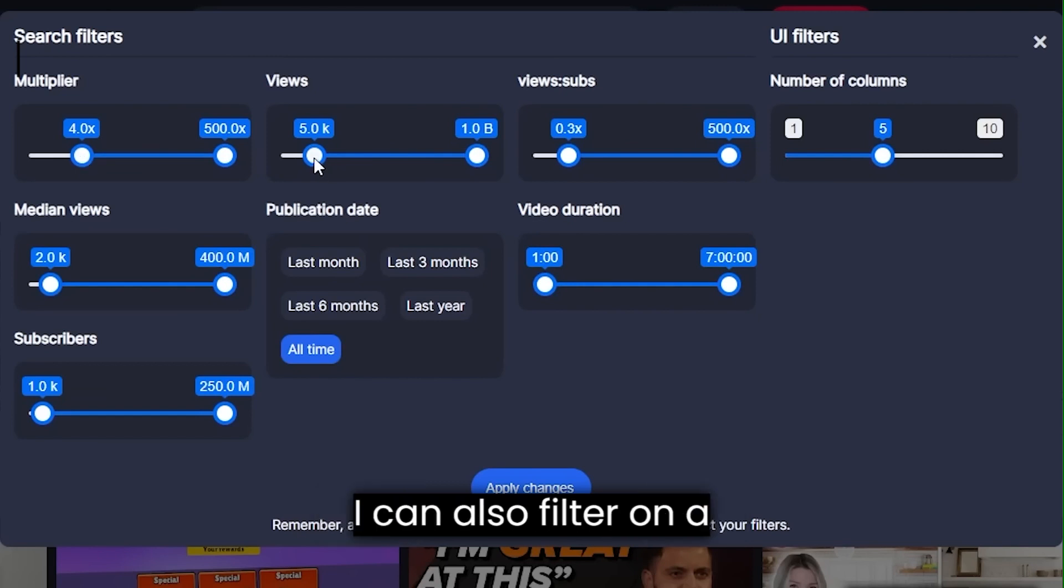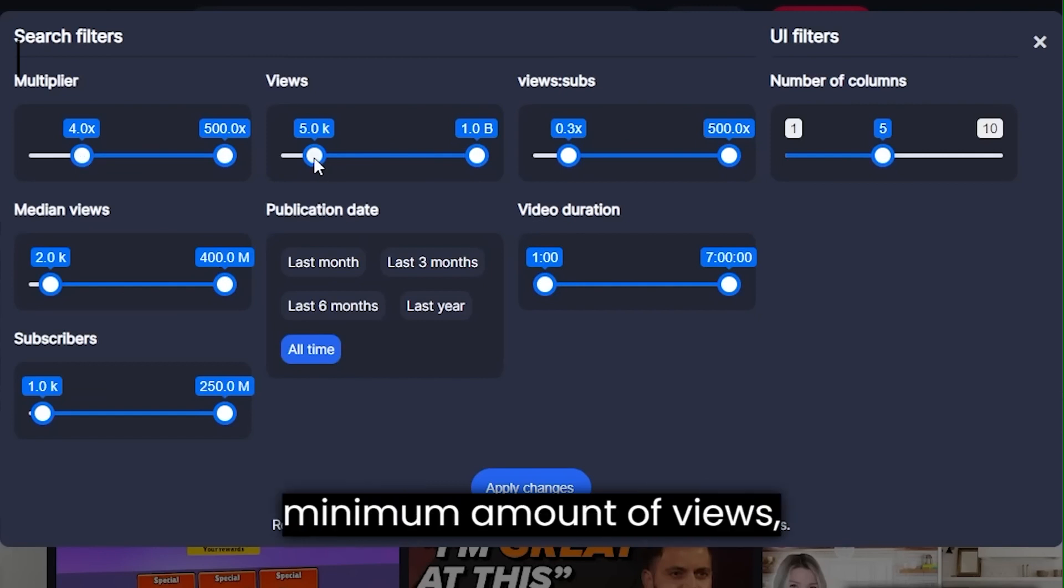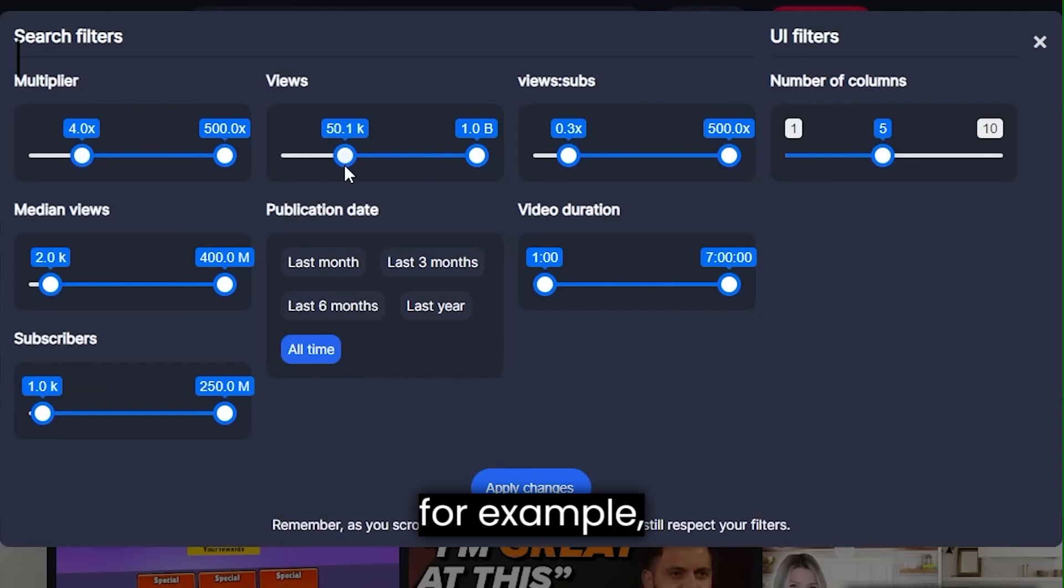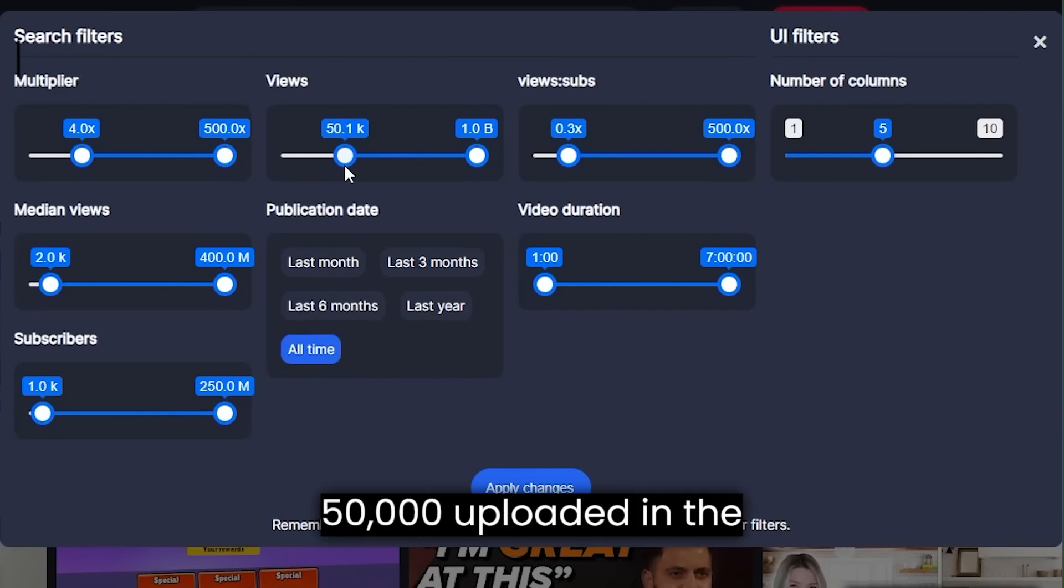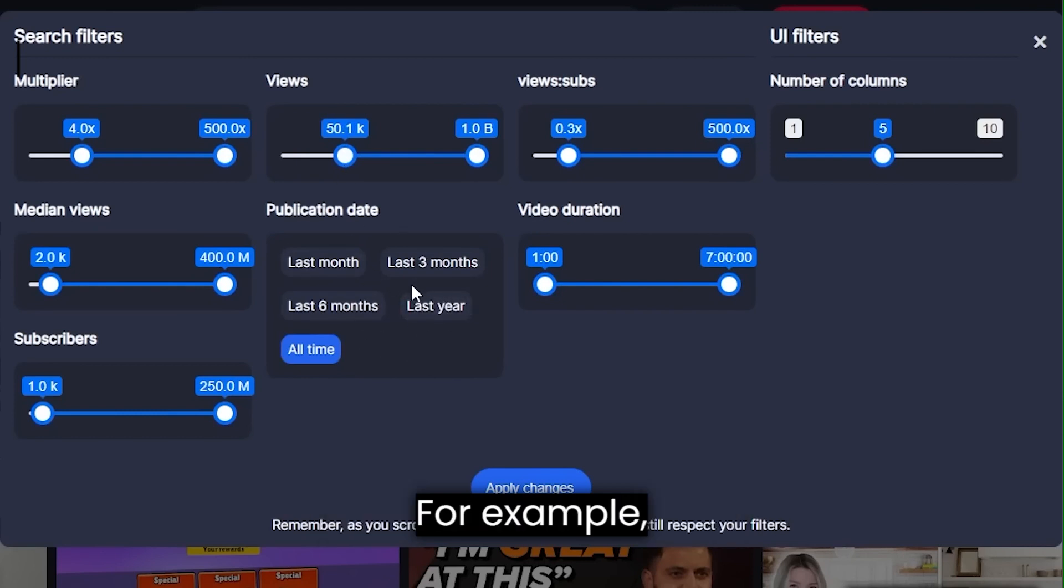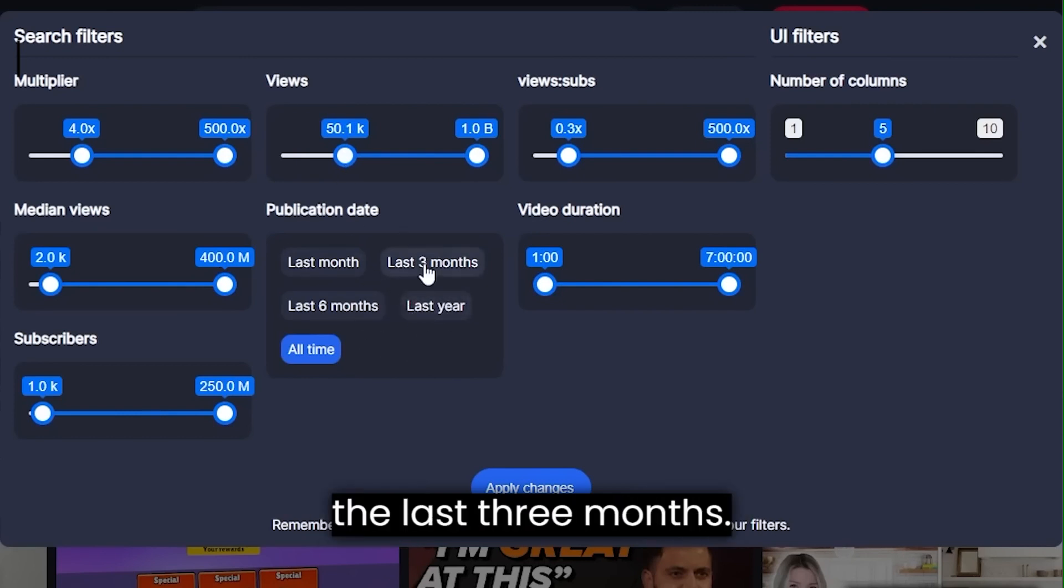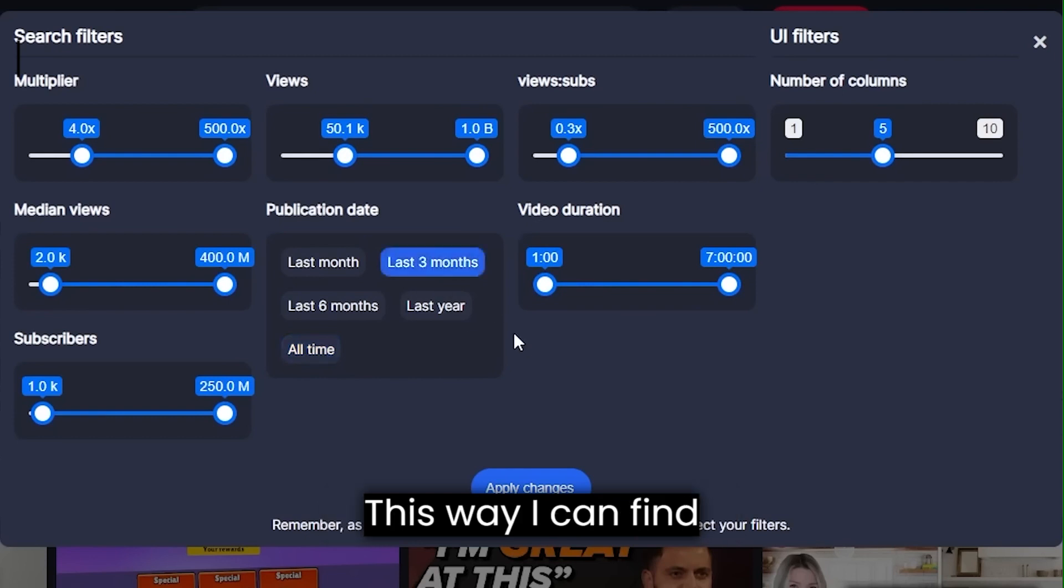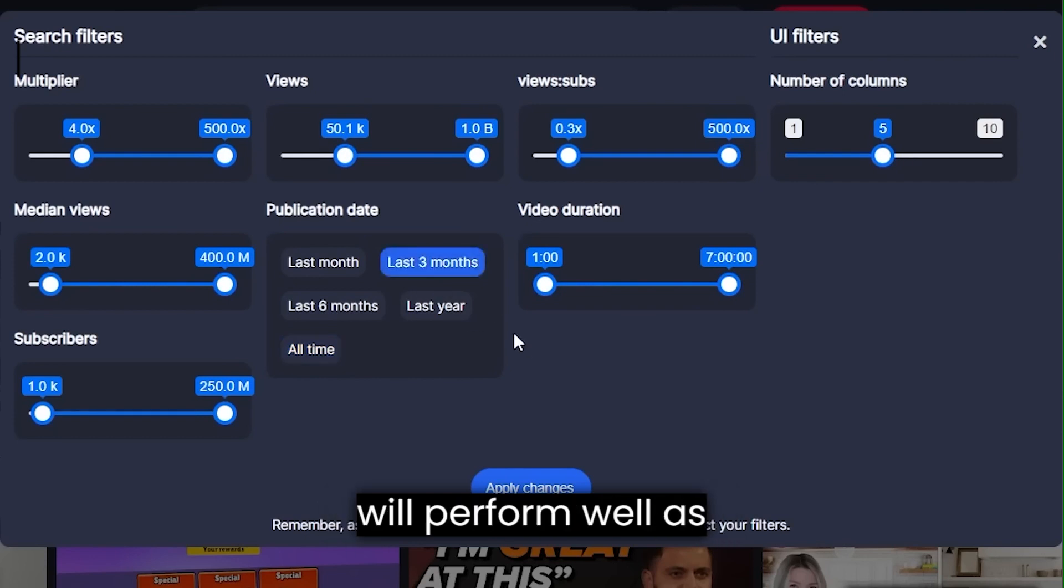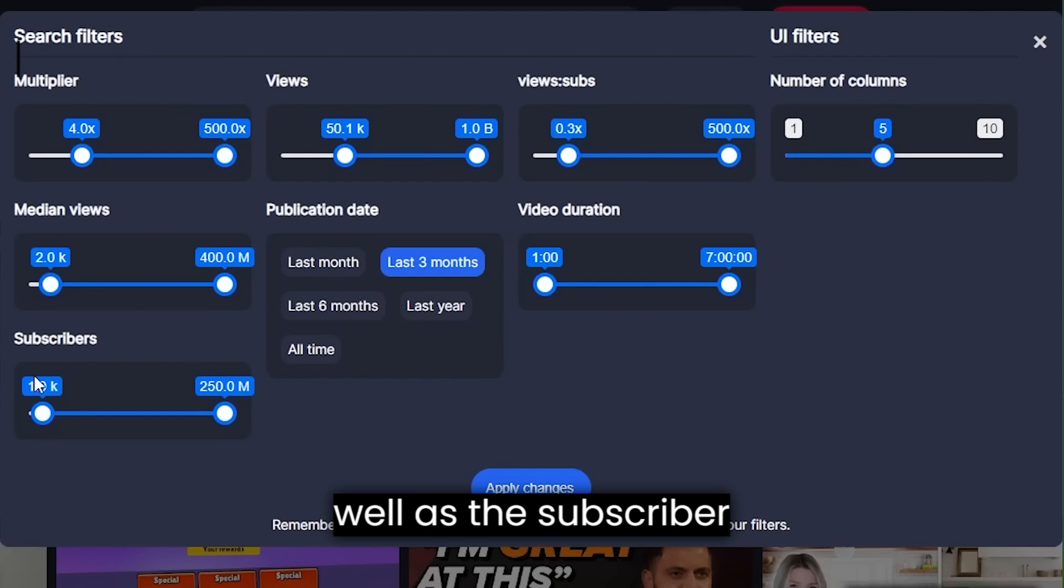I can also filter on a minimum amount of views, for example, 50,000. Uploaded in the last X amount of time, for example, the last three months. This way I can find recent keywords that will perform well, as well as the subscriber count.